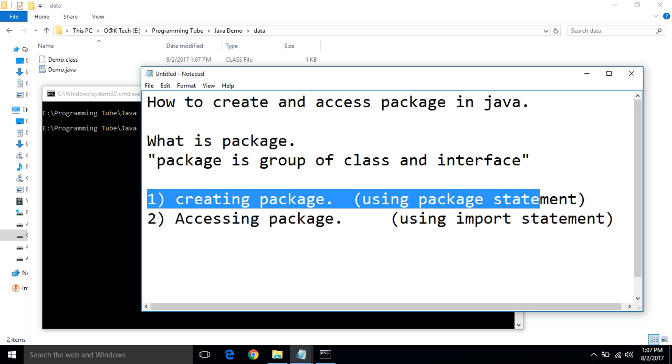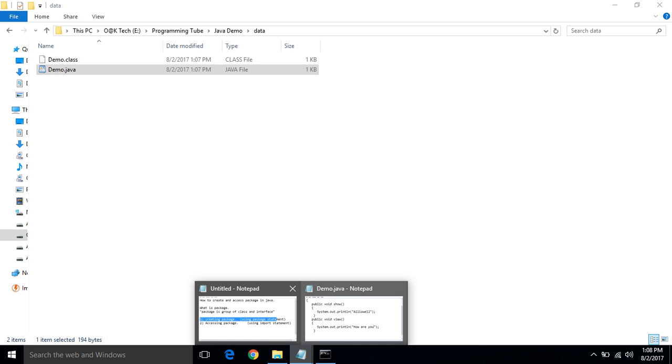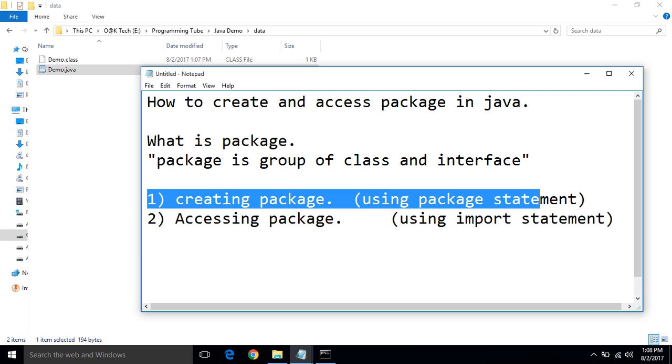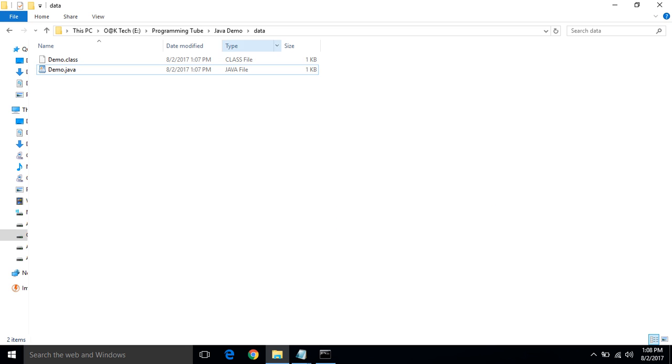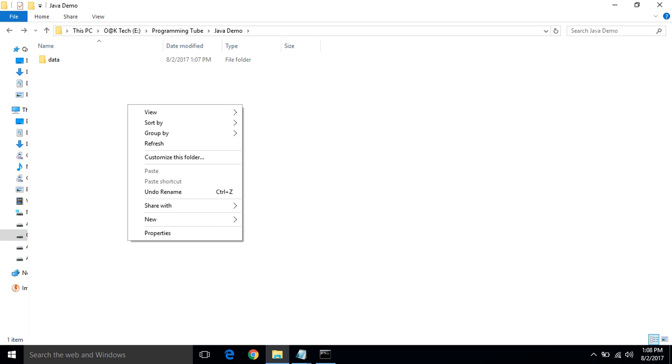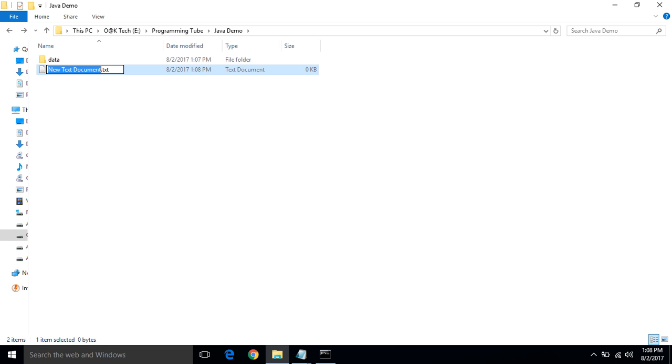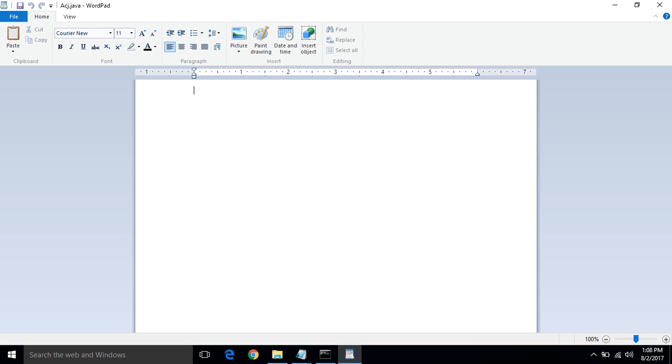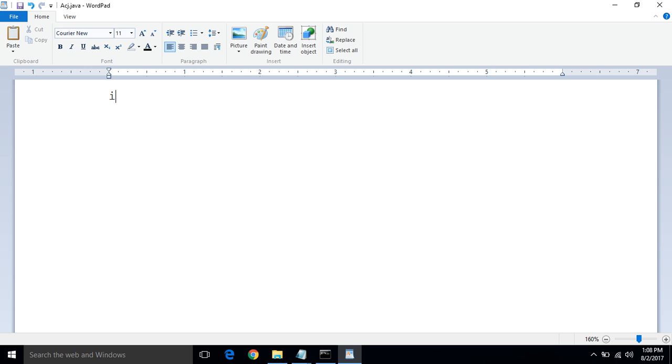Package name is data and class name is demo.java. Now, start the second step accessing a package outside the data folder. Outside the data package create a class named acj.java. First, first statement is an import statement: import data dot star and semicolon class acj.